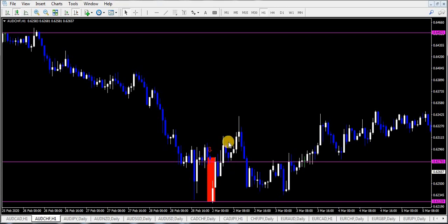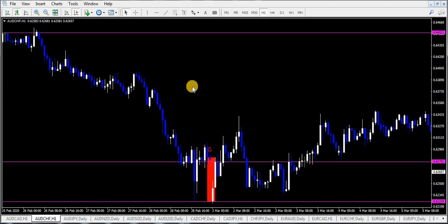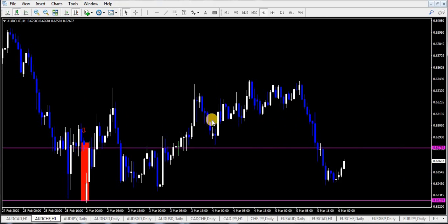Imagine you are trading only gaps and you take ten trades in a month — seven play out and three don't. If your account is one thousand dollars and you're risking fifty dollars per trade to make fifty dollars, you calculate: fifty times seven is 350, fifty times three is 150, so 350 minus 150 gives you 200 dollars profit. That's a 20 percent return on your investment from a one-thousand-dollar account, which is very good.